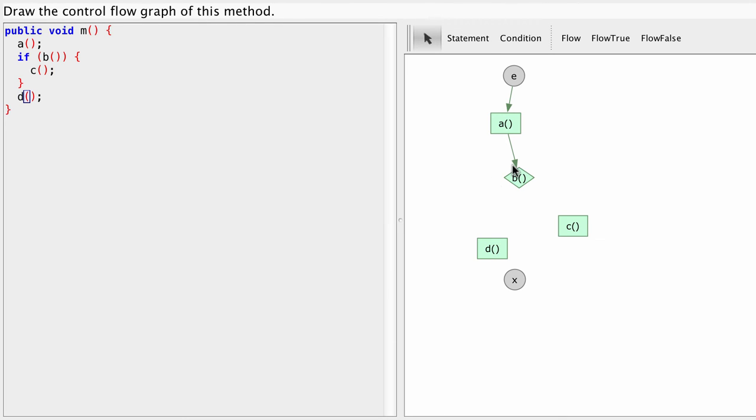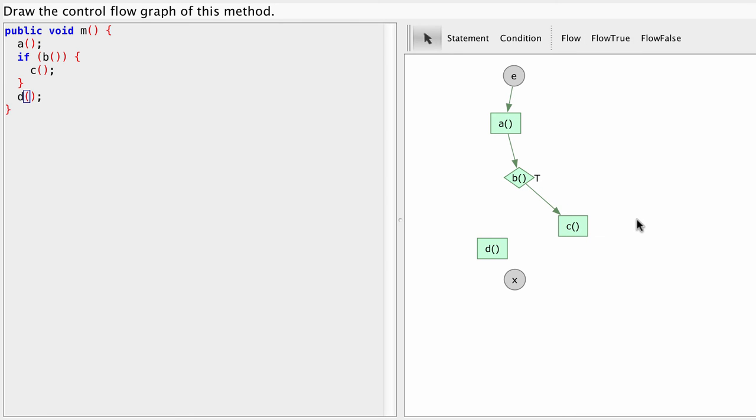Now we need to connect things. So if B is true, what will happen? So flow true. If B is true, we're going to go to C. And if B is false, we're going to go to D.